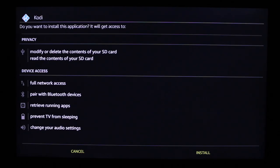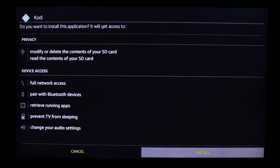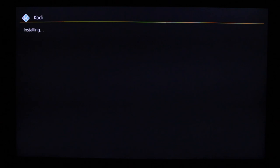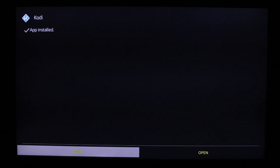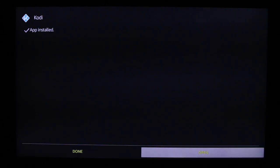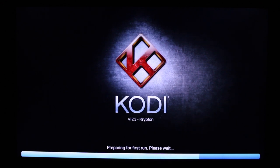Once the file is fully downloaded you should be on the installation screen. Click down and select Install — this is now installing the software onto your Fire Stick. Once Kodi is fully installed, click down and select Open. This will take you to the first run of Kodi version 17.3 Krypton.